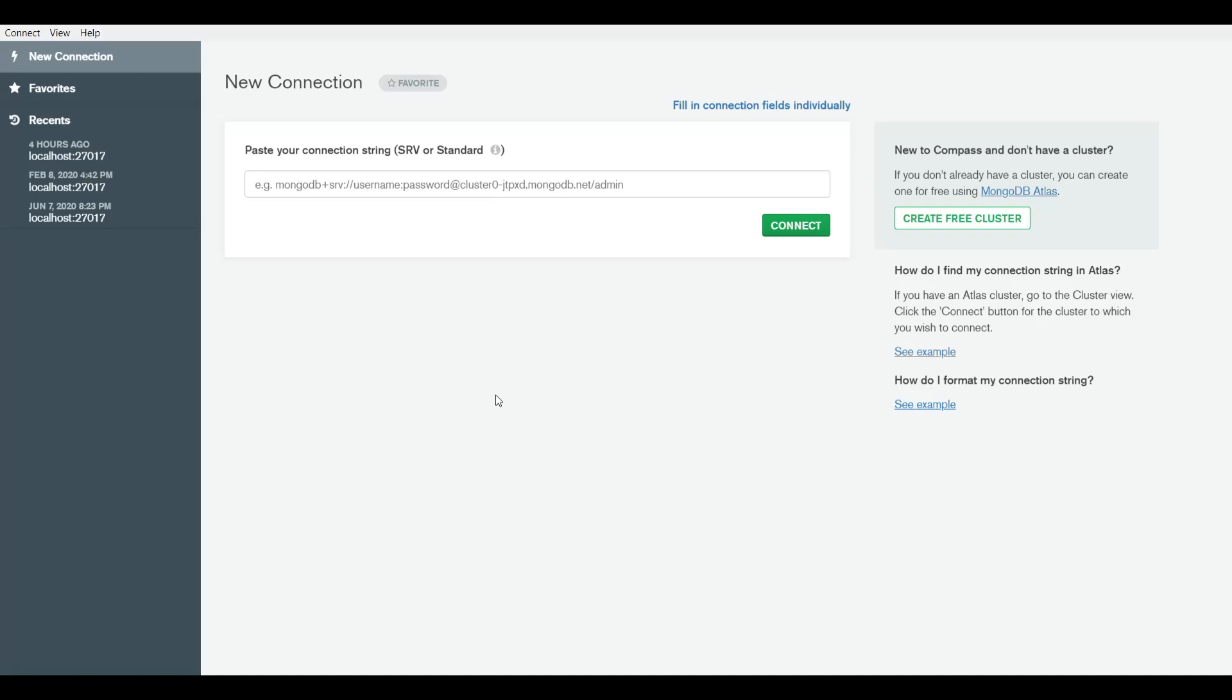This is what you get as soon as you open MongoDB Compass - the first screen. You have to connect to a certain cluster before you can start working with your database and collections. If you have an Atlas cluster, meaning a MongoDB instance on the cloud where you're storing data with MongoDB Atlas, you can get the link and paste it right here.